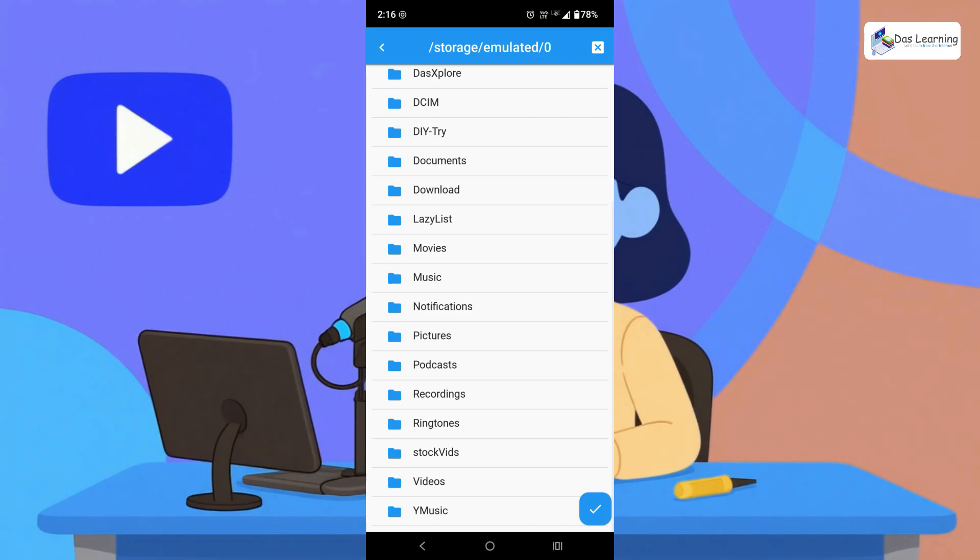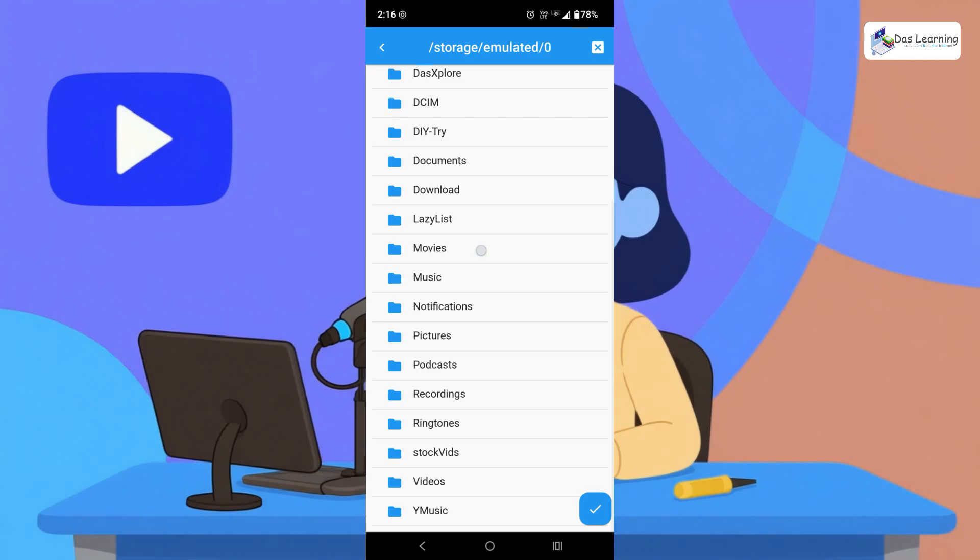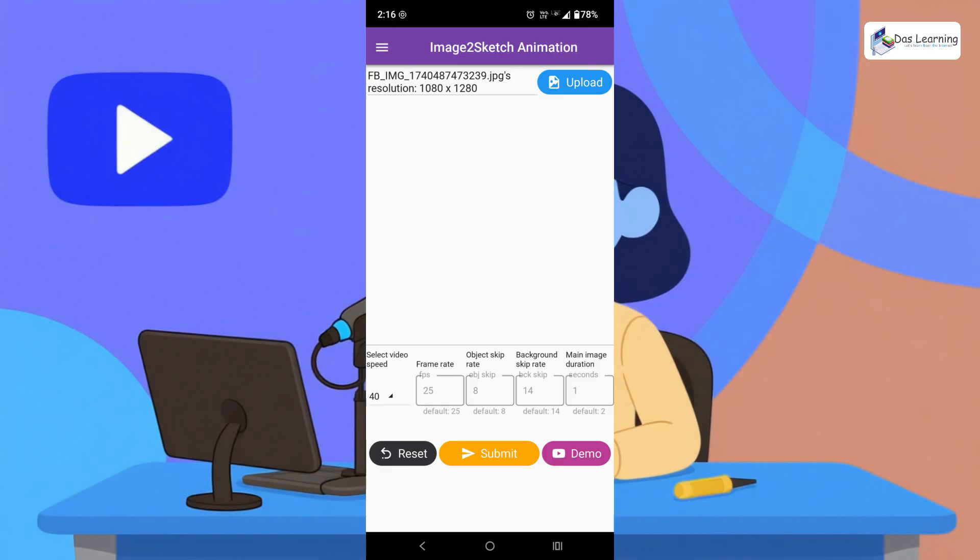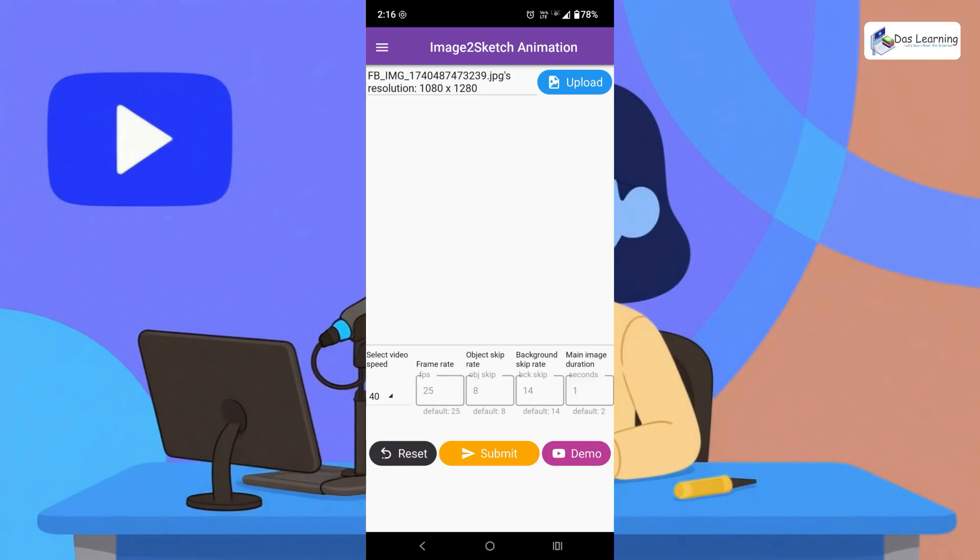Because in Android 11 or above you cannot save it anywhere. You need to be in some specific folders. So let's do it in movies. Let's click on this tick button and it is downloaded as we see. Once it is downloaded the app will remove the video from its default location.